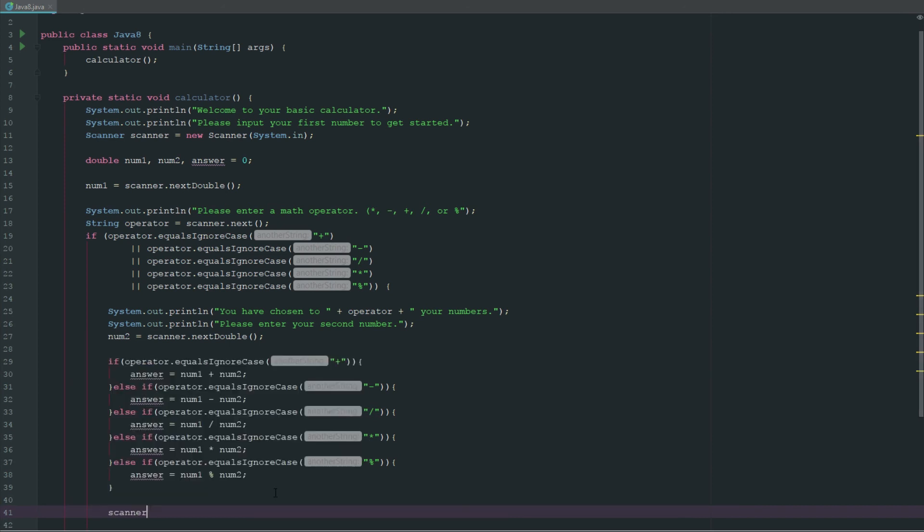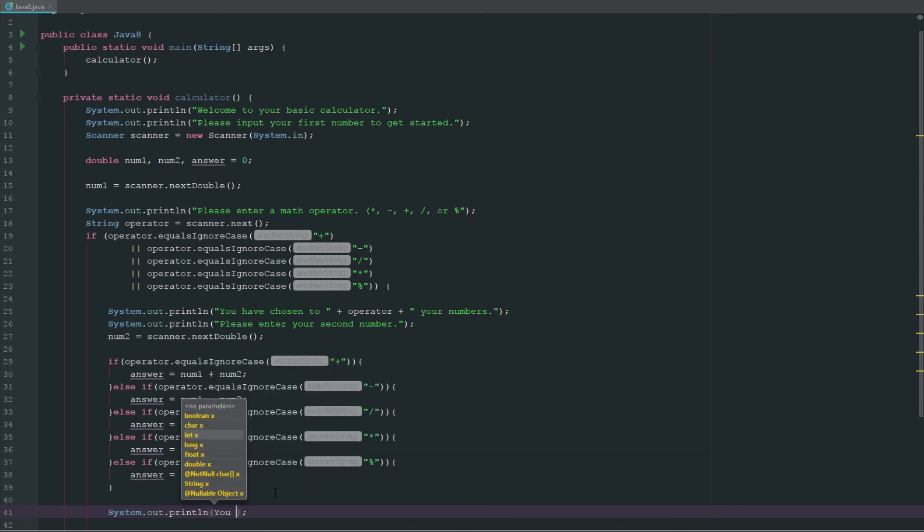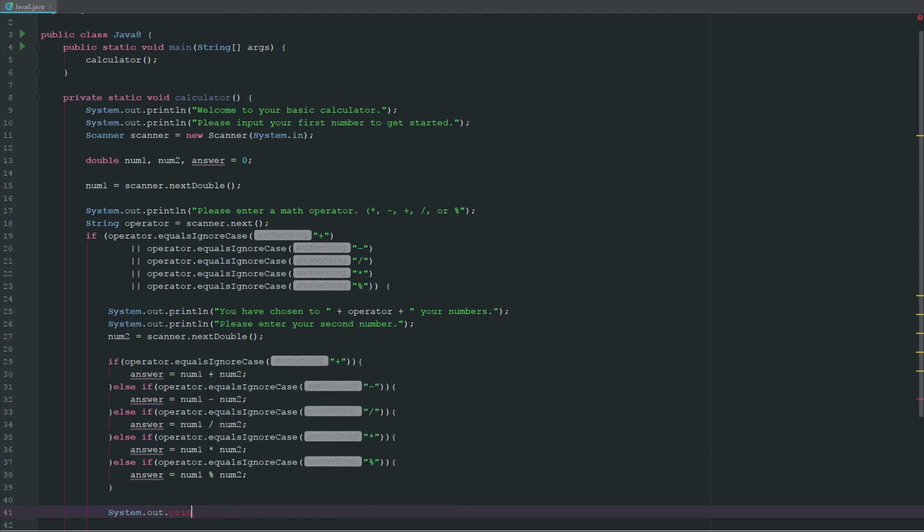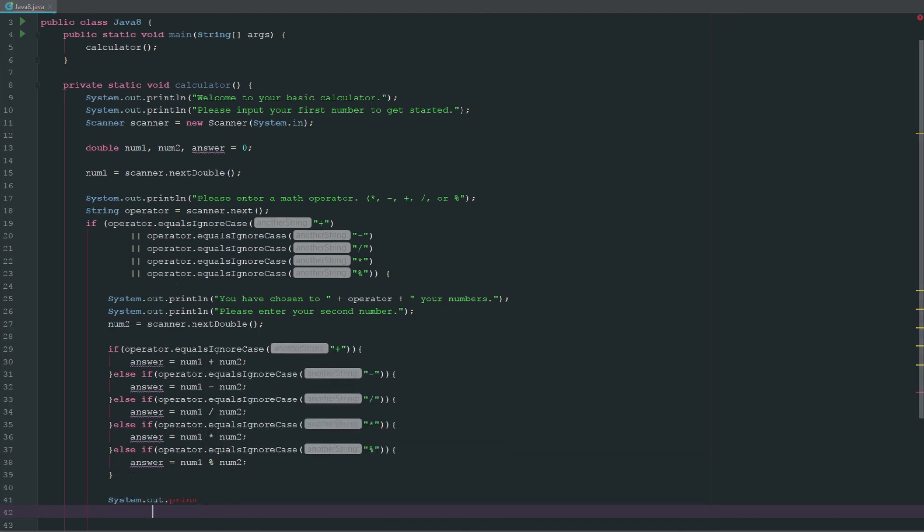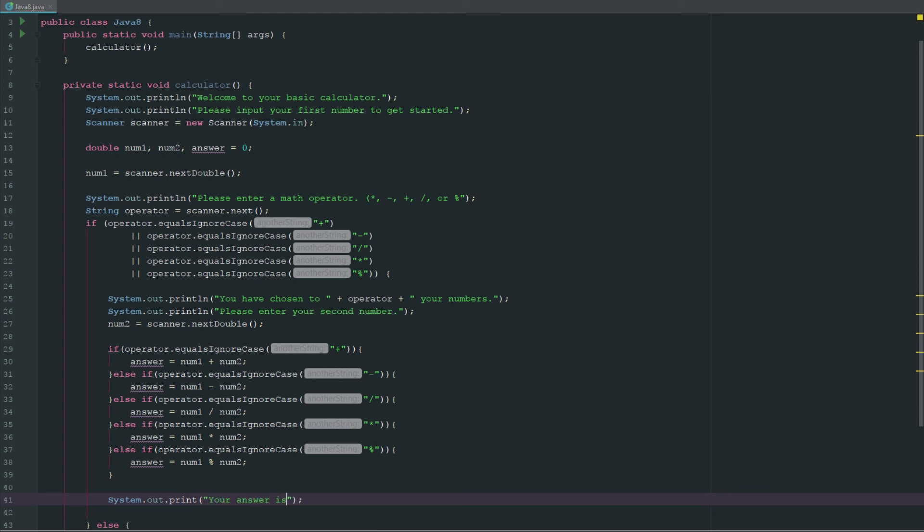Now what we can do is say system.out.println, and we'll make this a string, "your answer is" and then we'll do a little space and we will say answer. Let's run this.